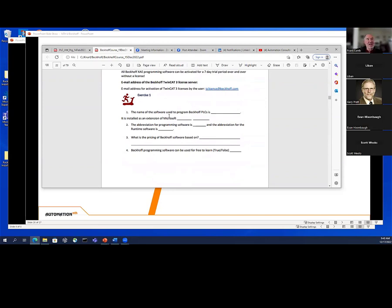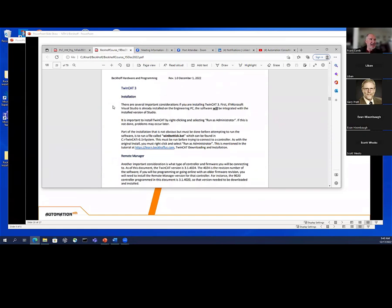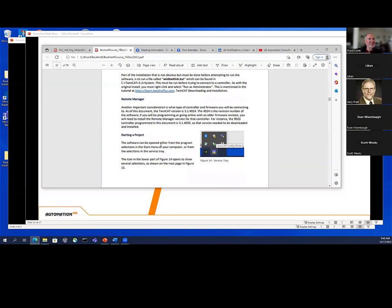Then there are simple exercises — exercise one, what is the name of the software, and it's installed as an extension of Microsoft Visual Studio. Then the abbreviations for the software, because they'll see XAE and XAR and wonder what those are. There are a lot of particulars about setup — you have to run a specific batch file one time at the very beginning. Then I go through remote manager and explain that I ran runtime 4020 for the CX 9020 controller. So that version needs to be downloaded.